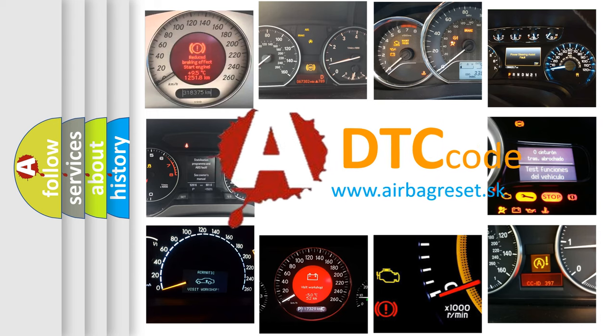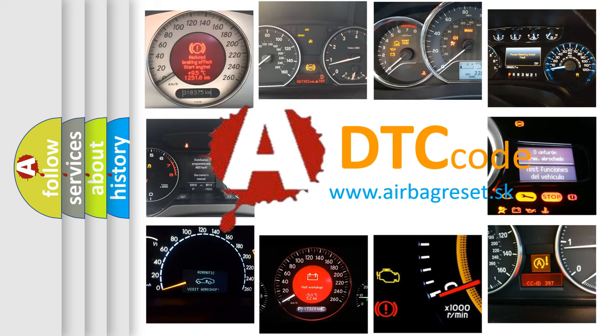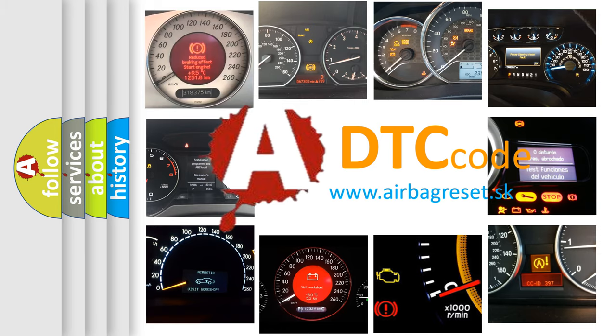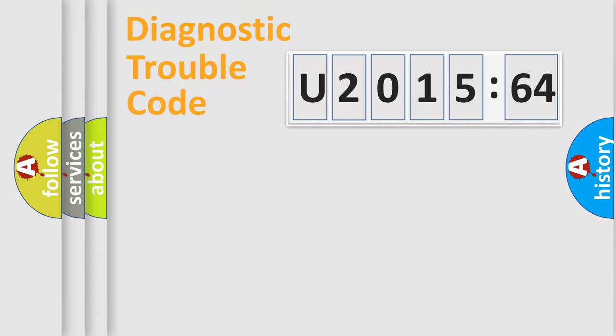What does U2015-64 mean, or how to correct this fault? Today we will find answers to these questions together.